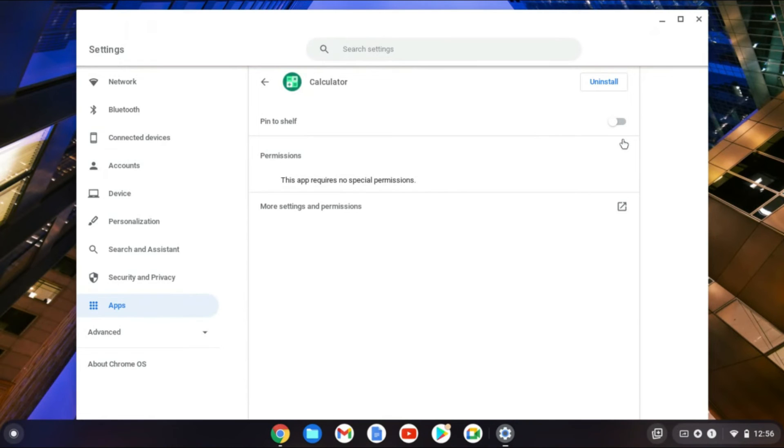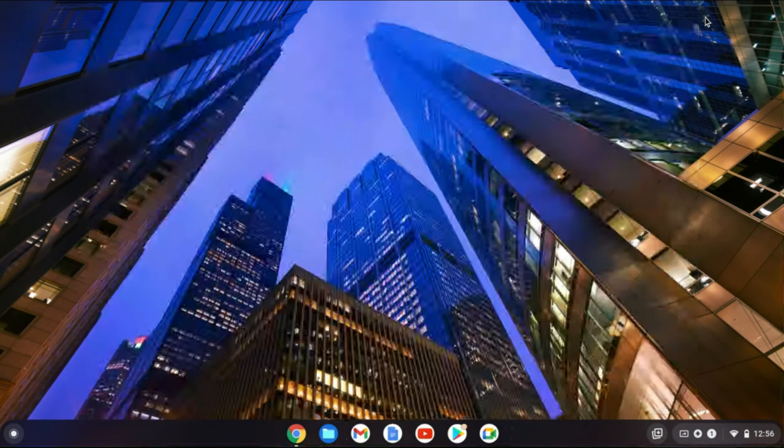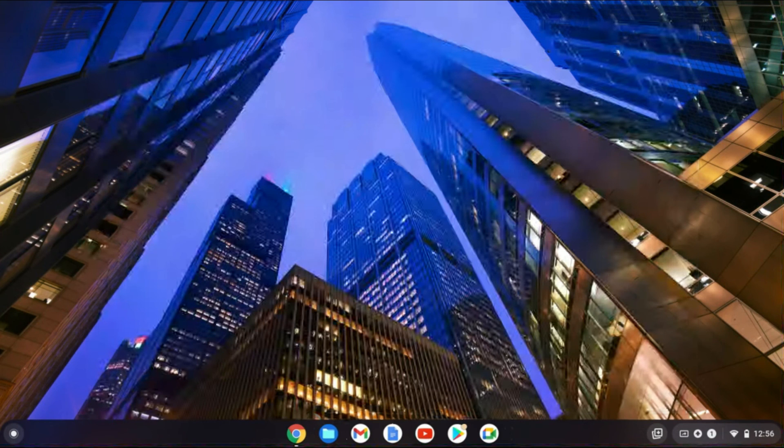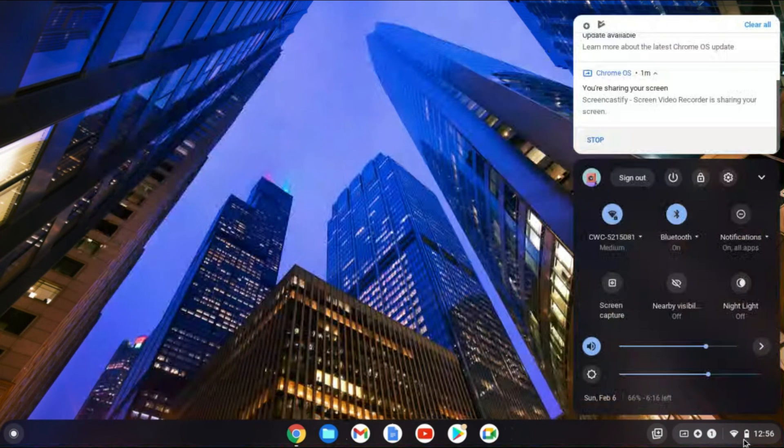And as you can see right here, the calculator is no longer there. And that's it! Hope you found this video helpful and informative on how to unpin an app on your Chromebook.